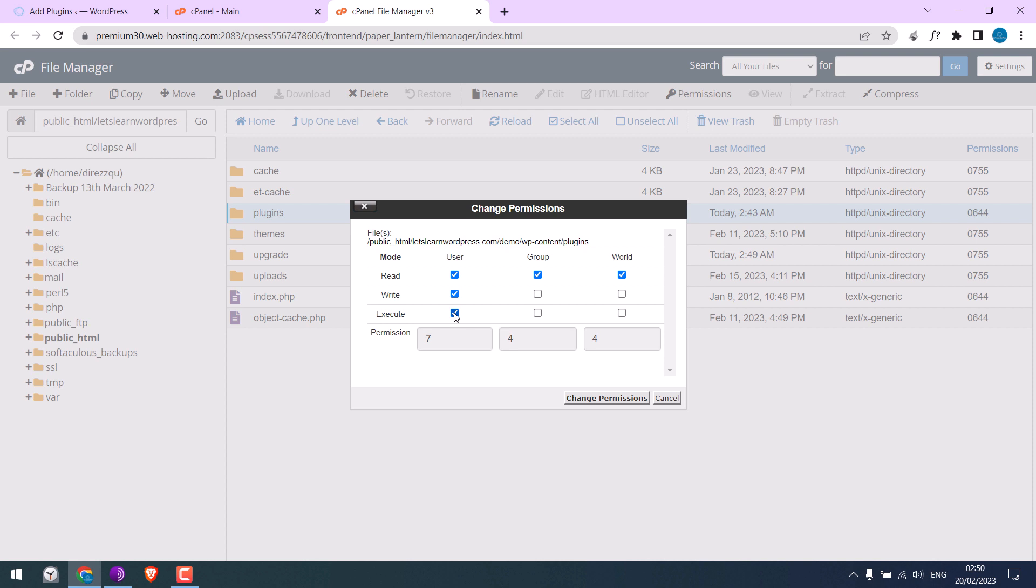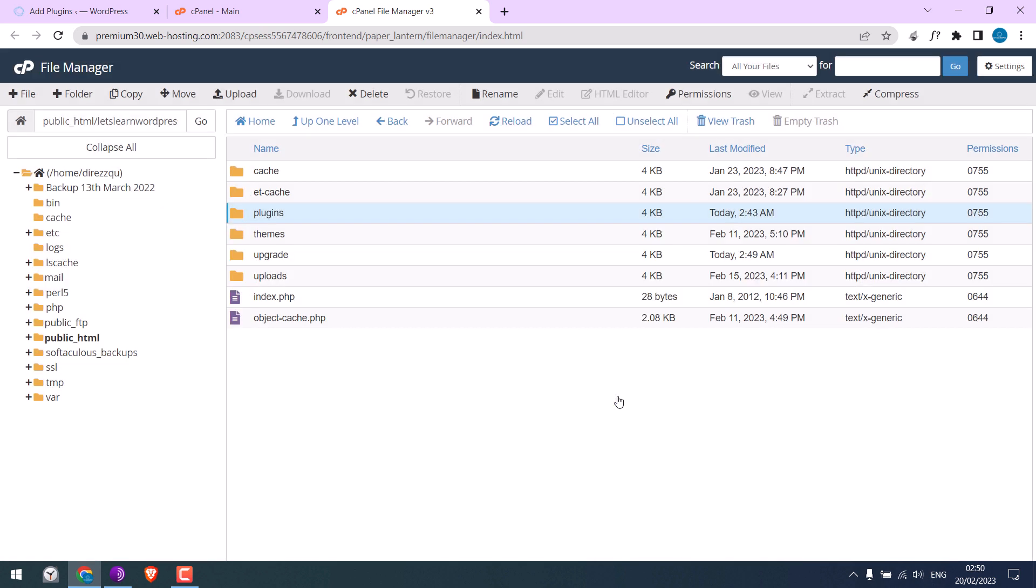...on User, also for Group, and for World too, and change permissions. So the permission is now 755. Let's try installing the plugins.